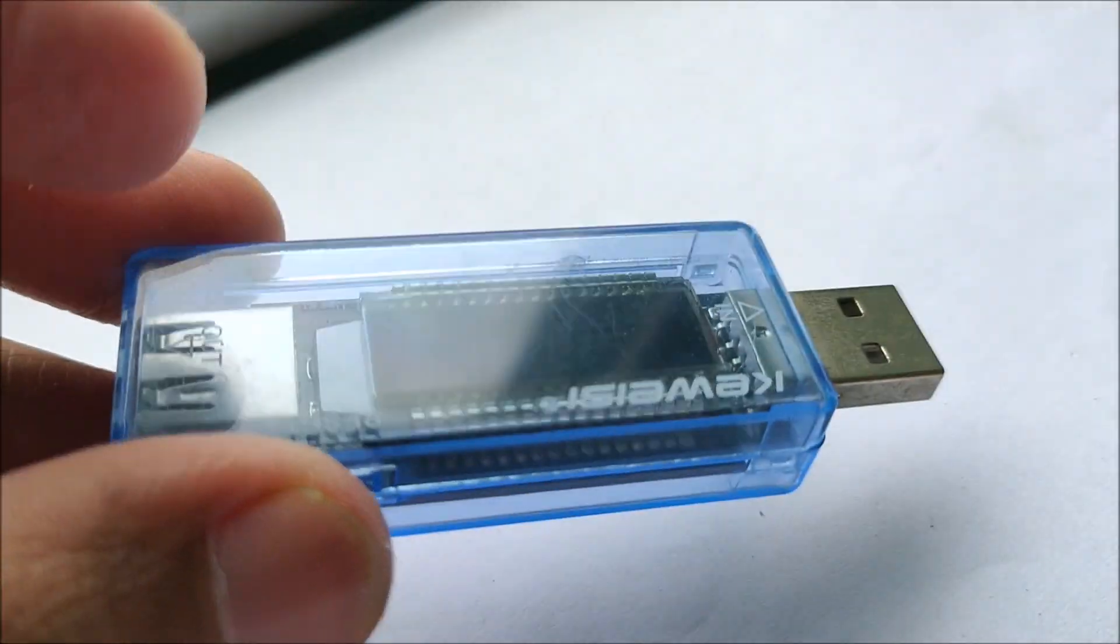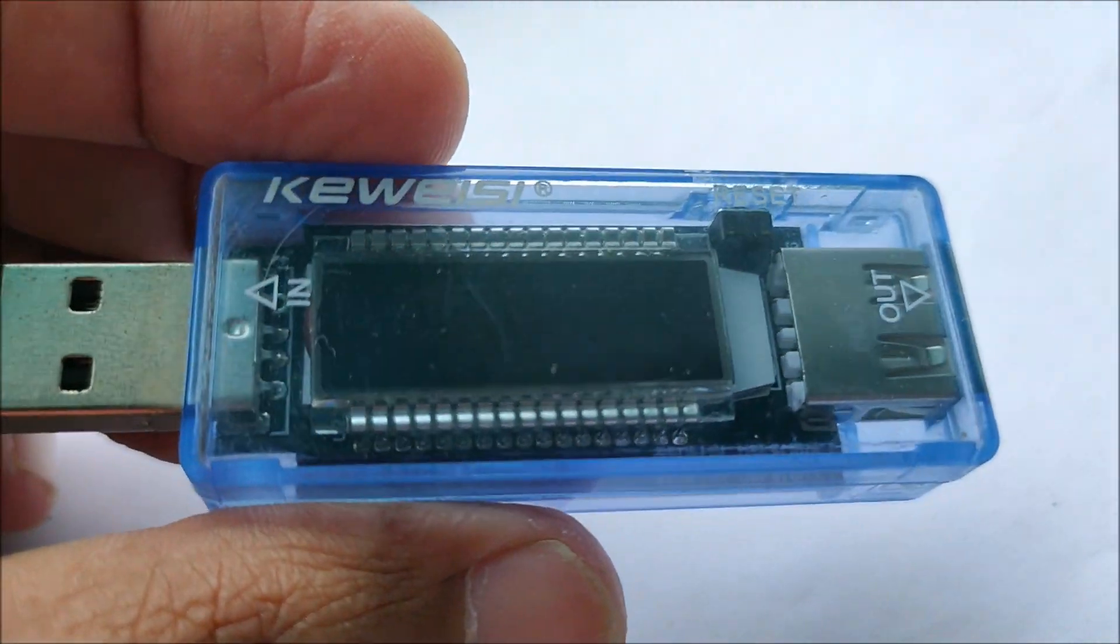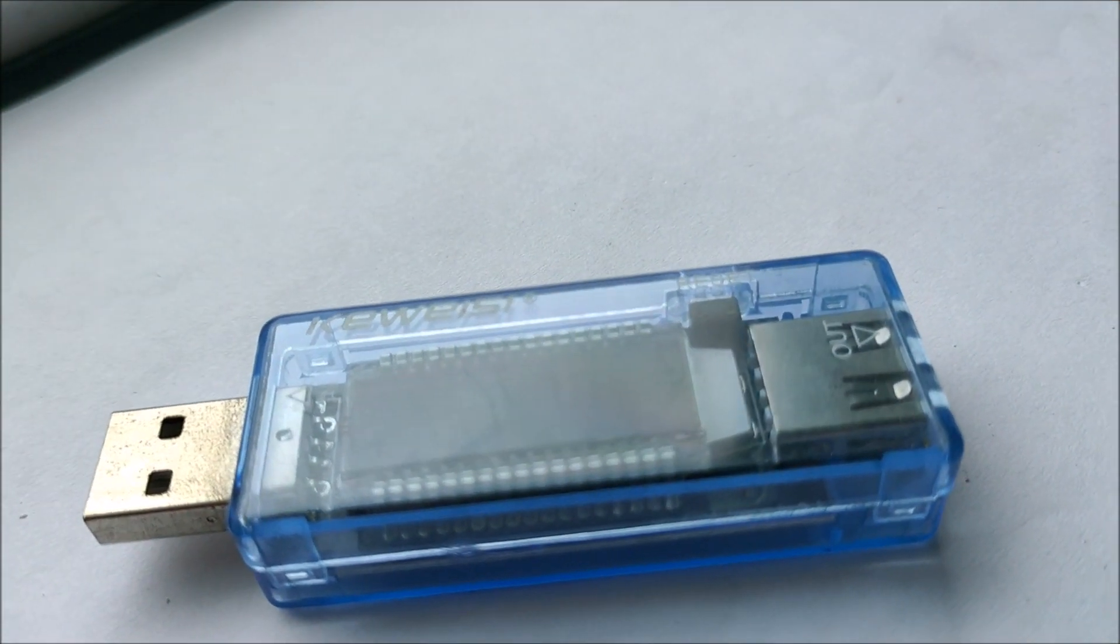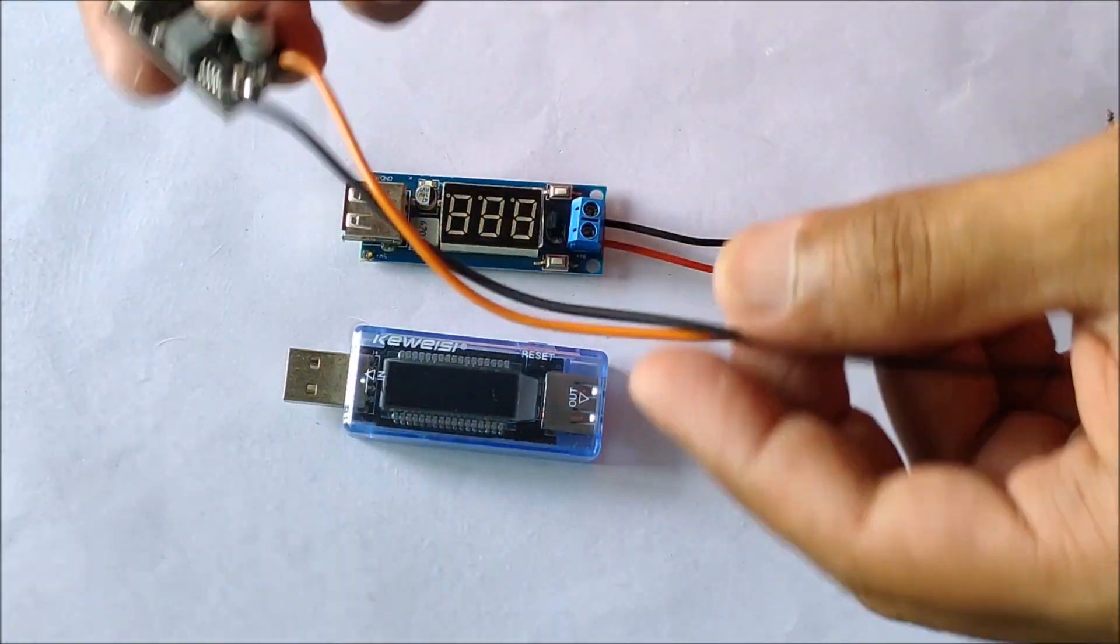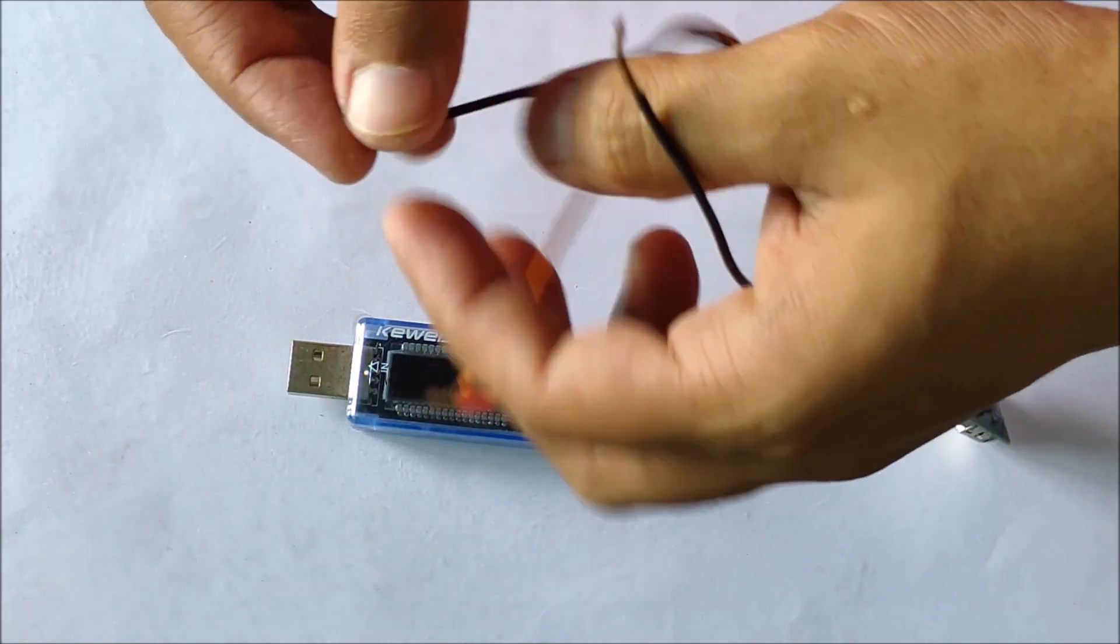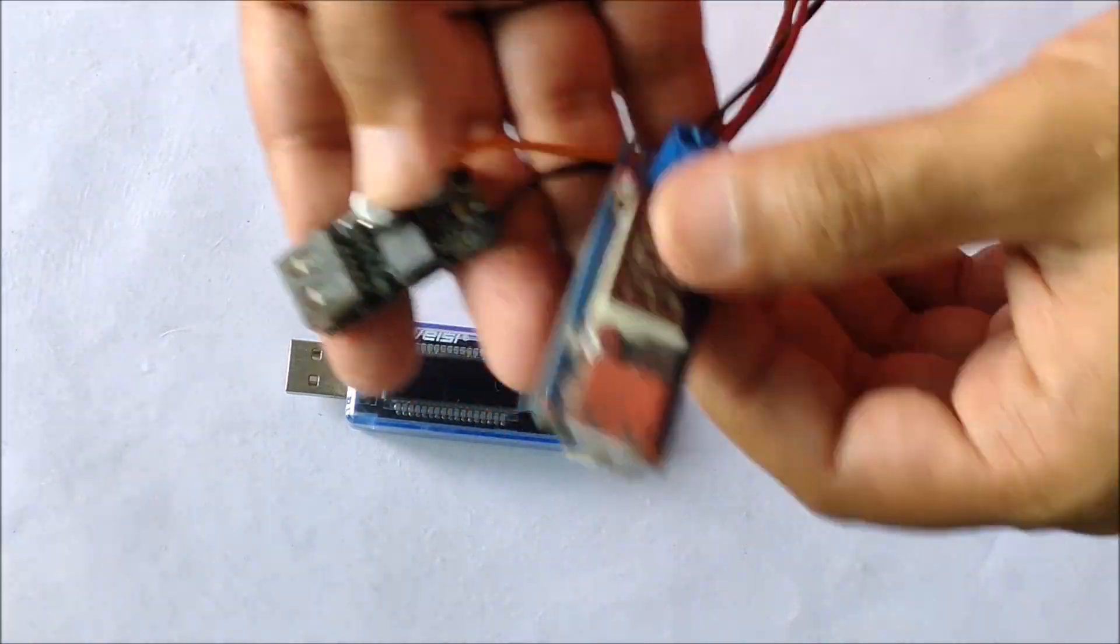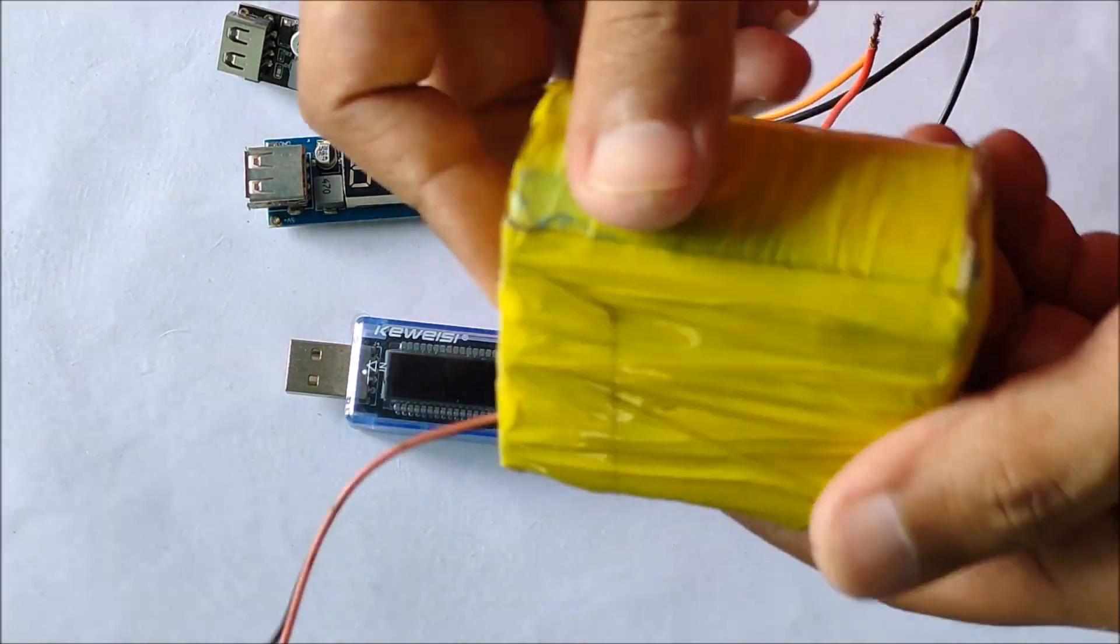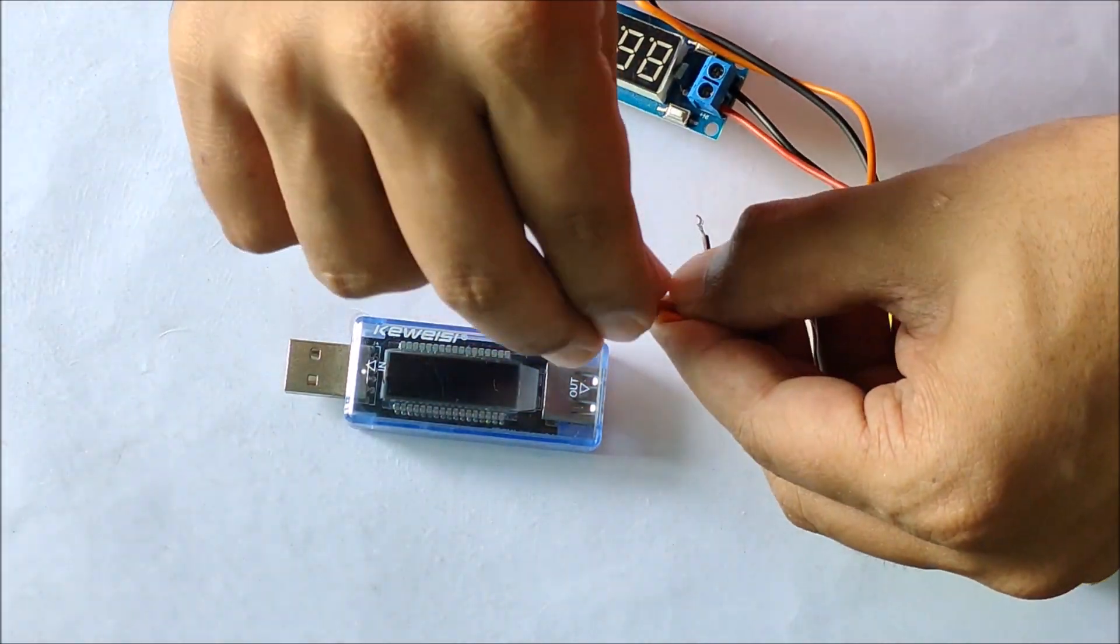To compare the performances of both the modules, I will be using this USB power meter which can give me the value of voltage and the current with which the module charges any USB device. To start the comparison, I first attached the input wires to both the modules, connected them in parallel so that the positive and the negative of both the modules can be attached to this 12V battery pack which will be the power source for this experiment.